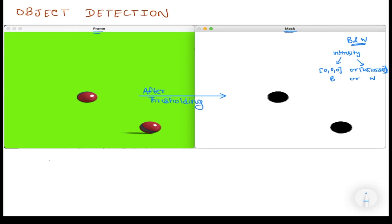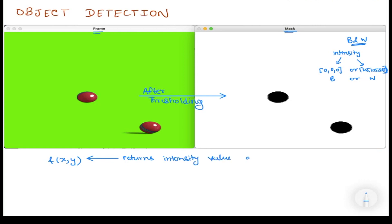Now let us define a function f(x, y) which returns the intensity value at any coordinate we feed to the function. So for any input (x, y), f(x, y) will return the corresponding intensity value.